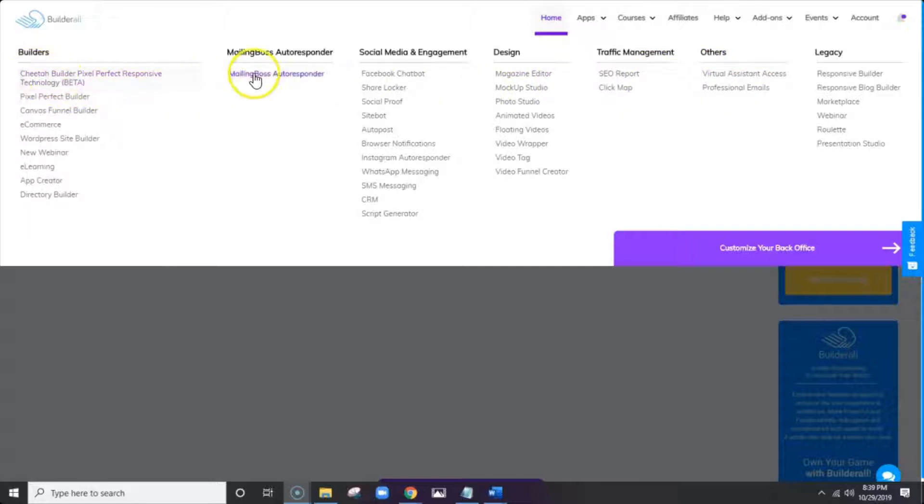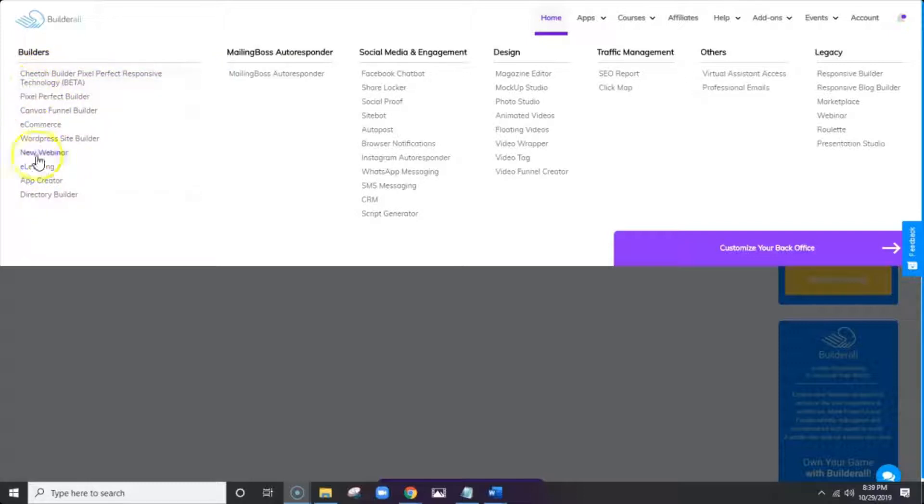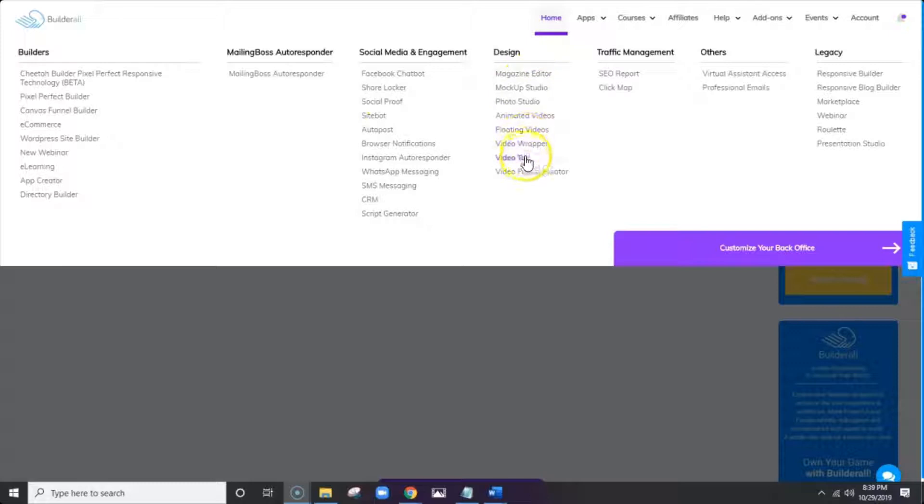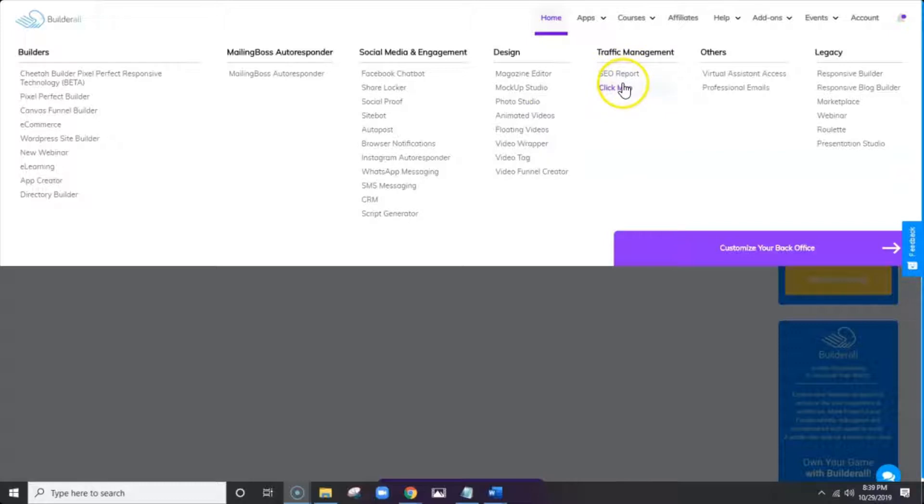And it's divided into categories. We have all of our Builders in one list here. We have our Mailing Boss Auto Responder here. Then you have all of your social media and engagement apps here. Here's where you find all of those design apps.